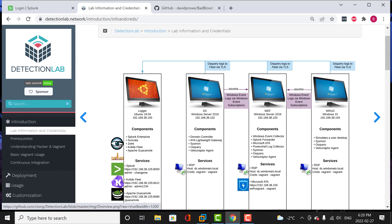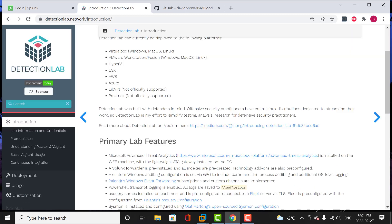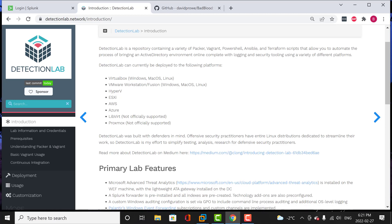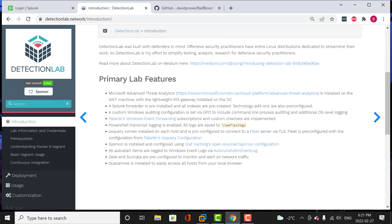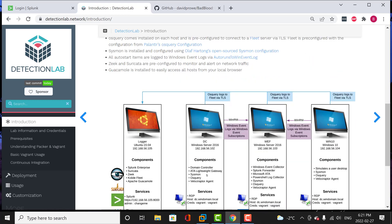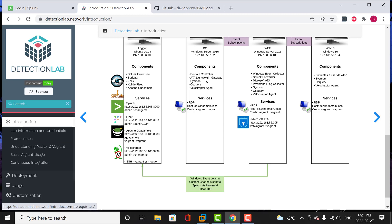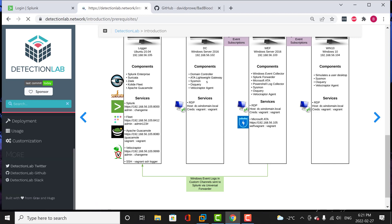If you check my previous video, I put the step-by-step of how you can install this and how you can destroy it. For today's video, I'm just going to be taking you through what the detection lab is all about. This is the introduction — it shows all the platforms you can install the detection lab on. There are primary lab features, the network diagram, and all the tools that are installed. Going down, there are the prerequisites and things that you need to learn.